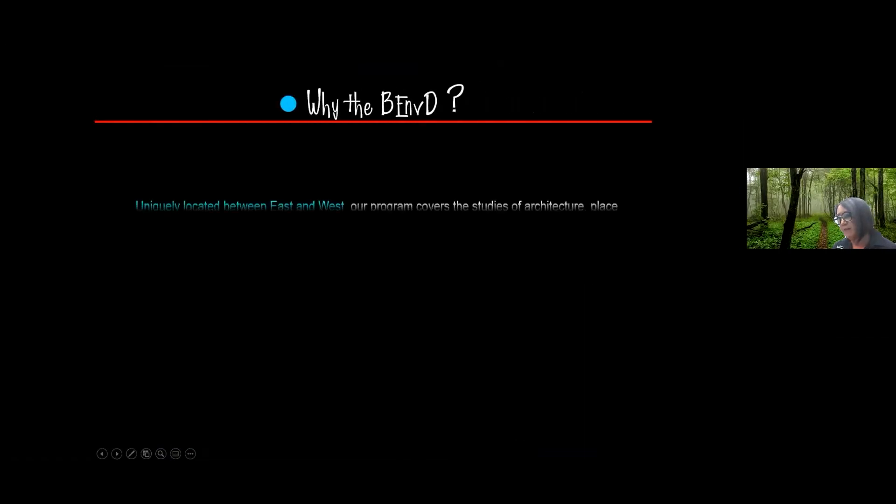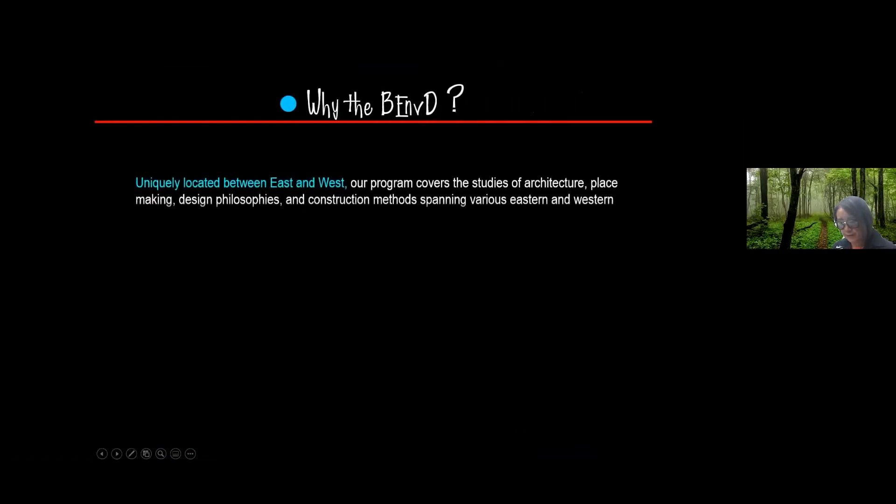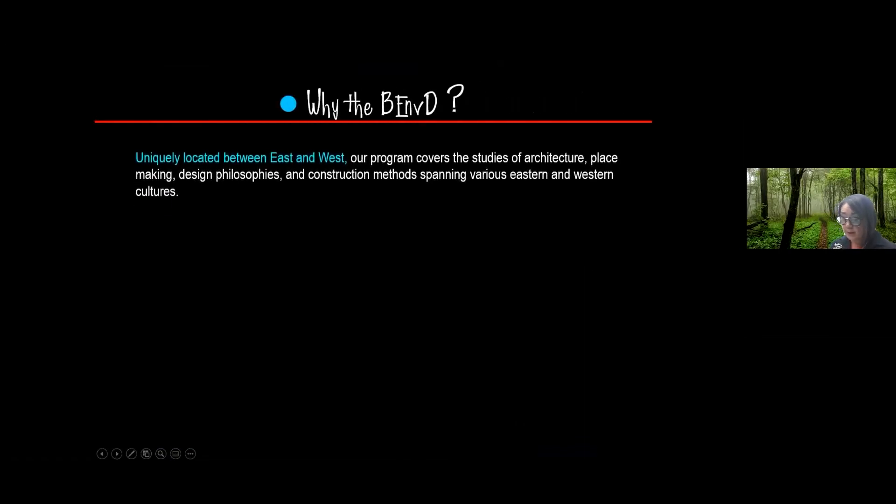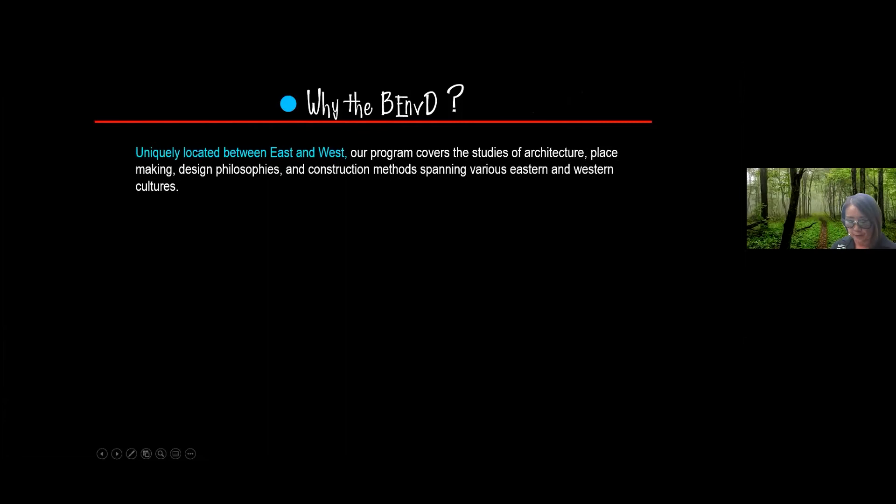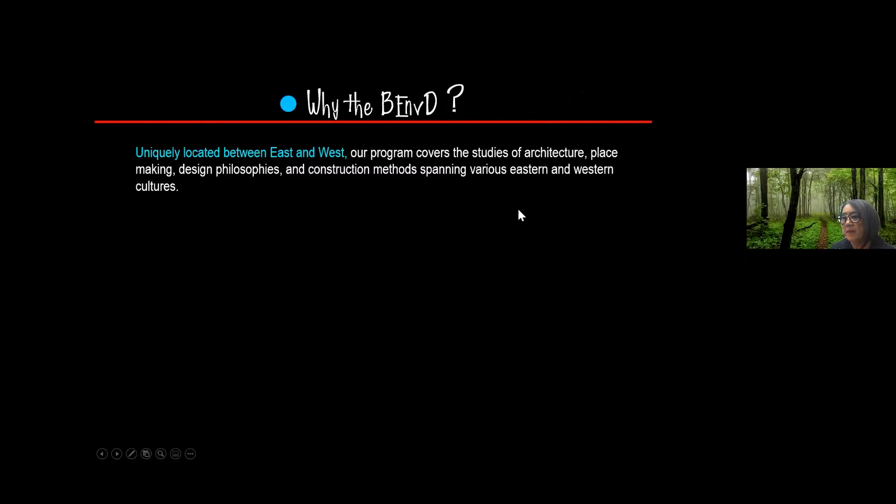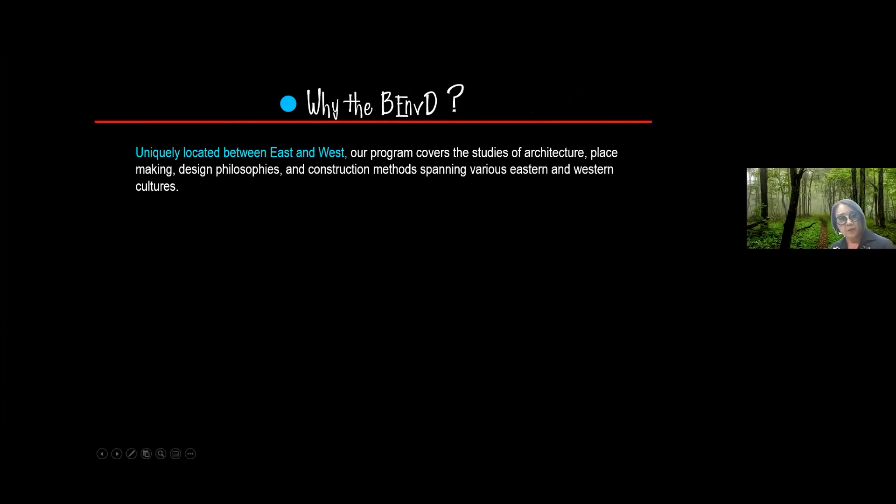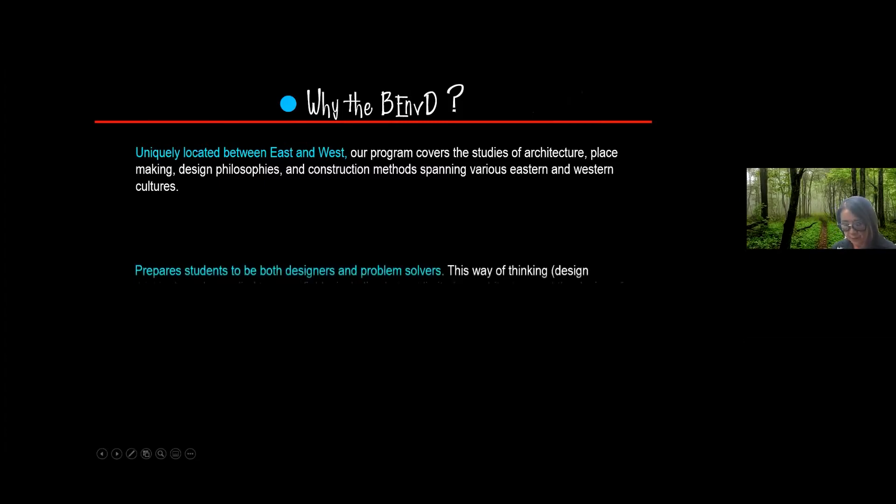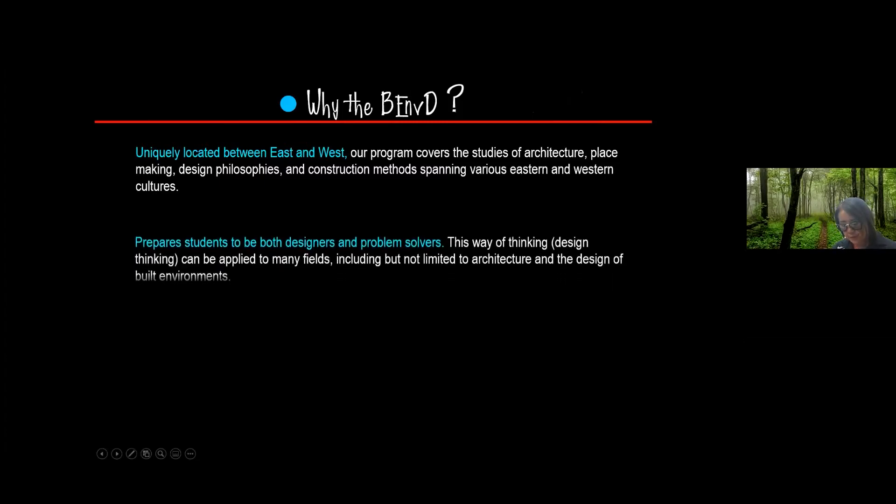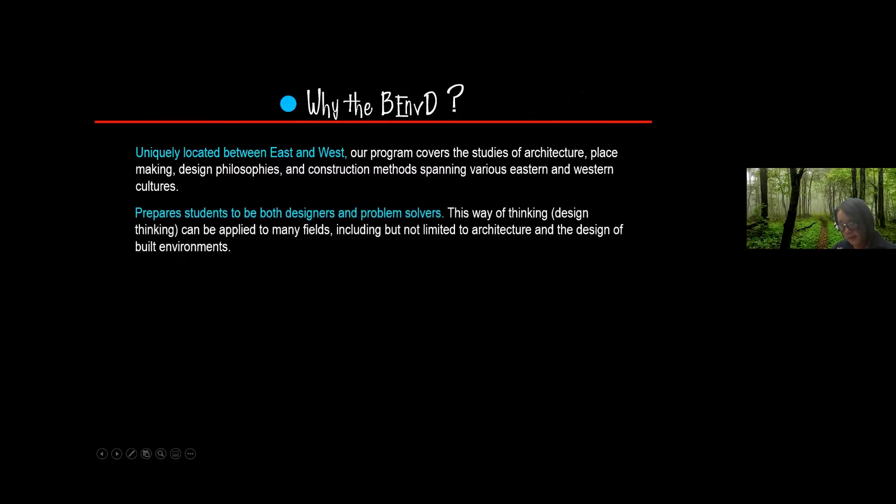So why? Why come to our program? So one of the things is that we're uniquely located between the east and west right in the middle of the Pacific. And our program covers studies of architecture, place making, design decisions, solutions, philosophies, construction methods, and it spans both the eastern and western cultures, prepares students to be both designers and problem solvers.